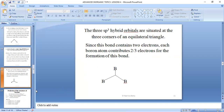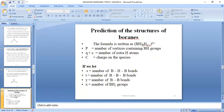Now, how can we predict the structure of a borane? The formula we follow is: we factorize to get BH(p) H(q+c) [C], where P is the number of BH groups, Q+C is the number of extra hydrogen atoms, and C is the charge on the species.